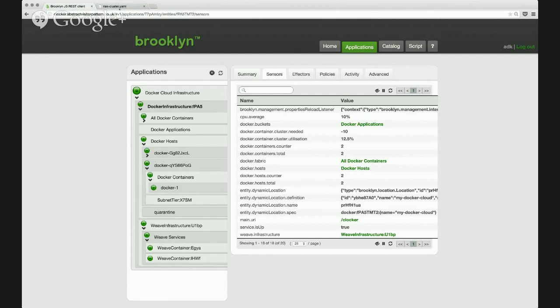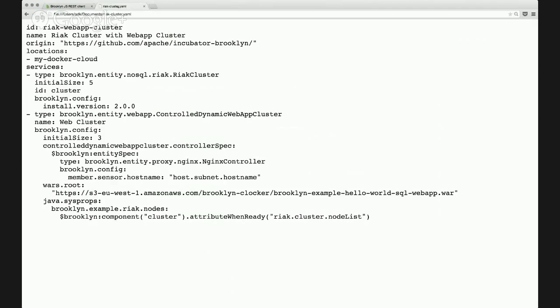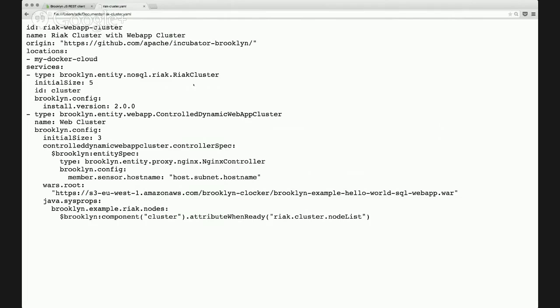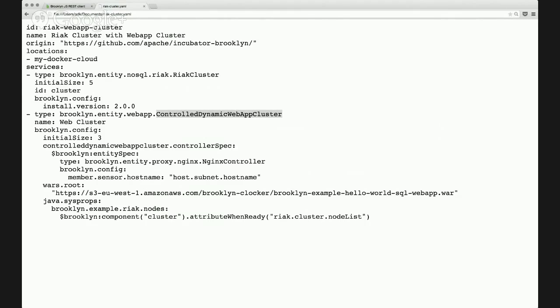I'll show you. I'm going to deploy a React application. So this is a blueprint. It's based on the OASIS CAMP standard, so it's an open standard. It's written in YAML. And what we're describing here is a set of services. We have a React cluster, five nodes. We have a web app cluster which is fronted by Nginx and has three web nodes. In this case, they'd be JBoss servers.